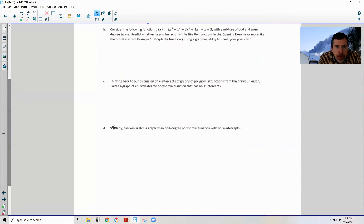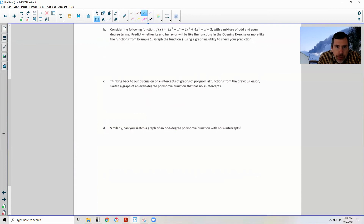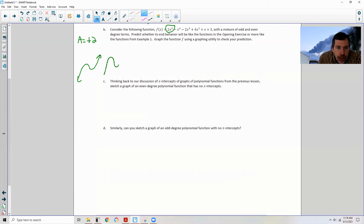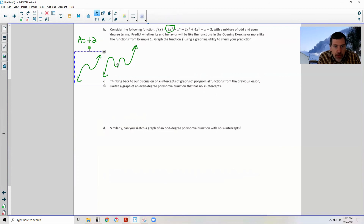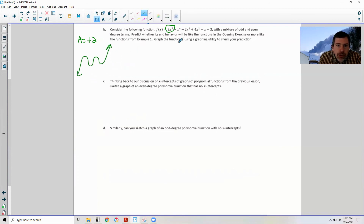Part B: Consider the following function — 2x⁵ - x⁴, blah blah blah — with a mixture of odd and even degree terms. Predict whether its end behavior will be like the opening exercise or more like example one. The first term is 2x⁵ where a is positive 2. A function of odd degree does this — like a cubic with up to 5 turns. Since a is positive, it goes this way: up to the right. If a were negative, it would go the other direction.